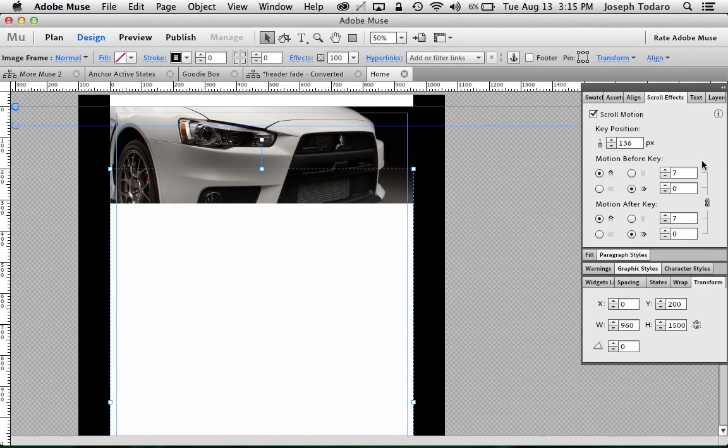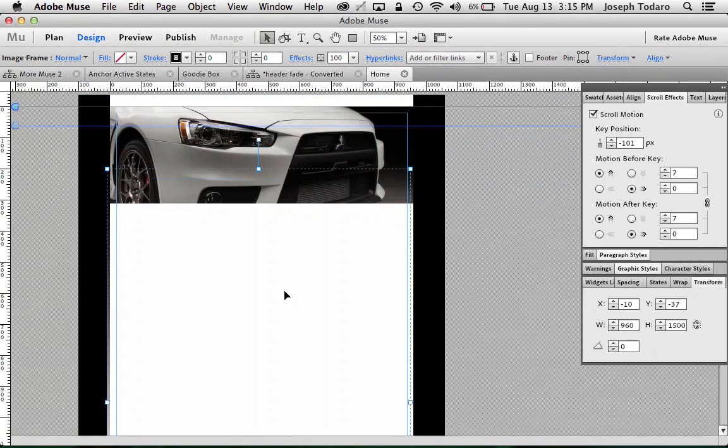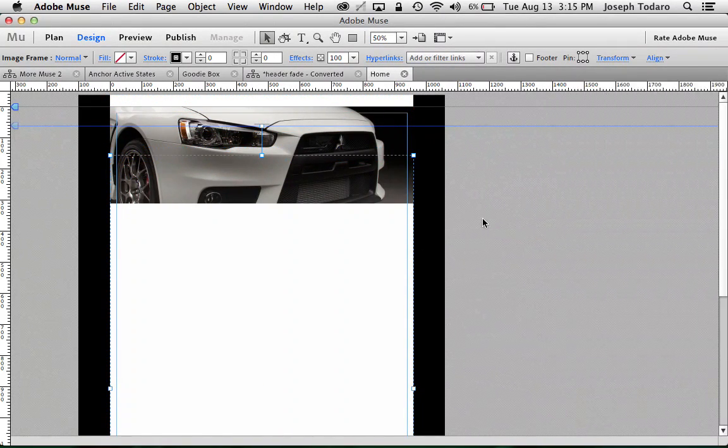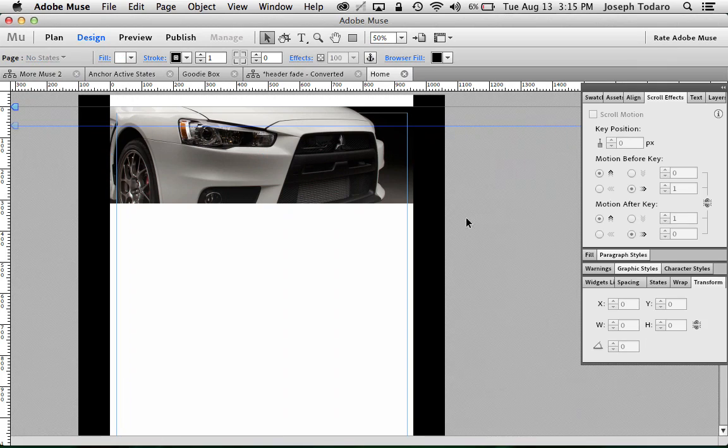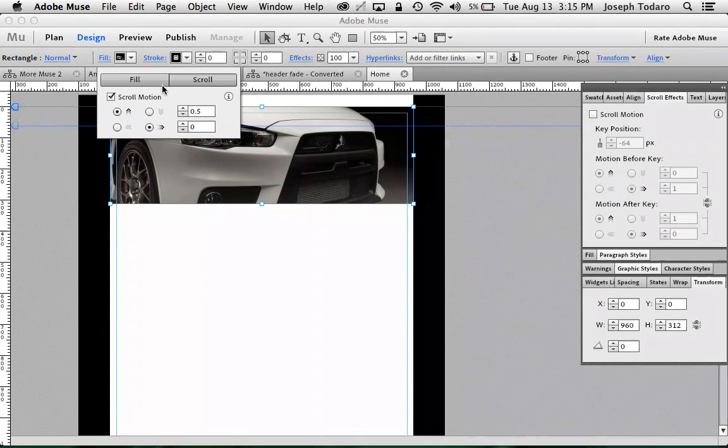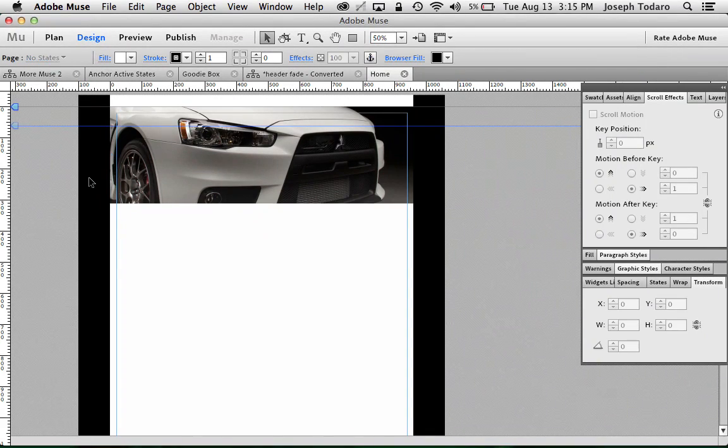So just remember, big old gradient, scrolling at a speed of 7. The vertical position of this will also determine how soon or how late the fade happens. So you might need to fine tune that a little bit. And then if you want, you can set this to scroll within its box at half speed if you want yours to look just like mine.